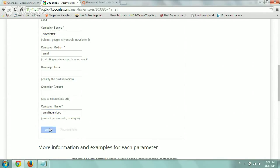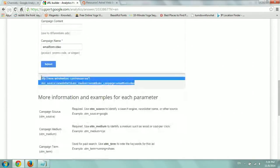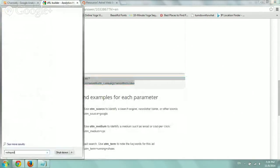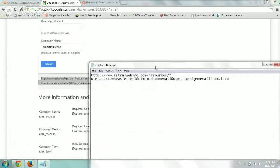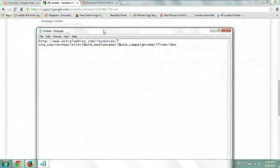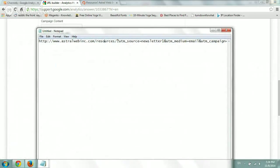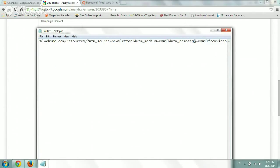So now if I click on submit, I'm going to get a new URL right here. And if you can see this URL, it's pretty big. So it's my entire URL. And at the end, the tool added a question mark and the source, UTM source equals newsletter, and the medium is email, and the campaign is called email from video.